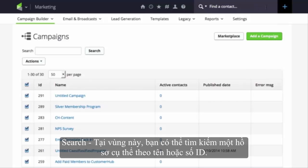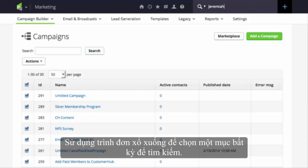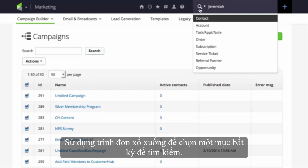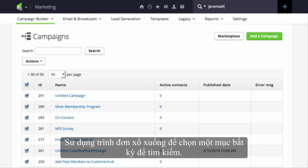Search. From this area, users can search for a specific record by name or ID number. Use the dropdown to select the type of search the user accesses most frequently.